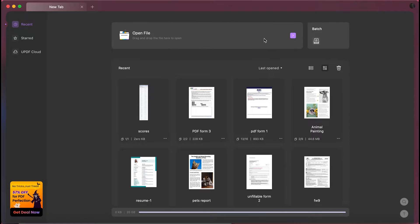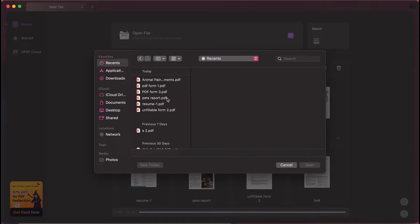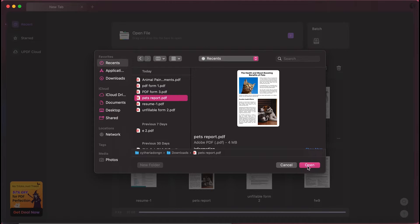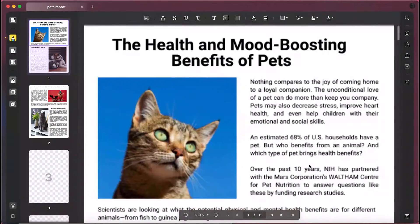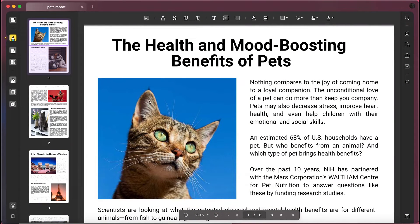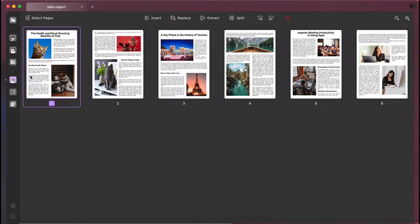Initiate the process by launching UPDF on your Mac and importing your PDF file into it. After this, tap on the Organize Pages option to access a new window with different PDF organizing features.